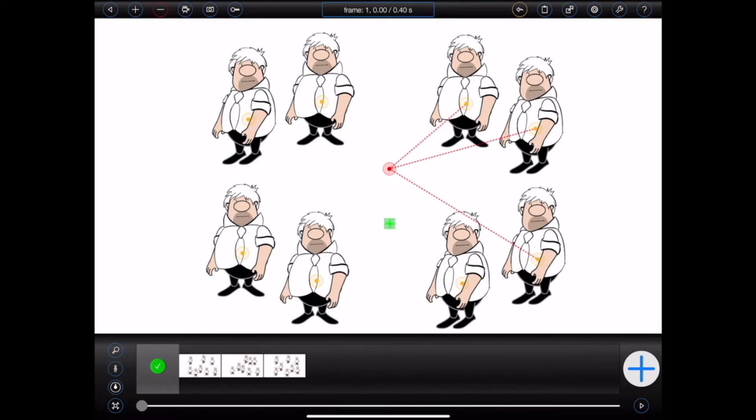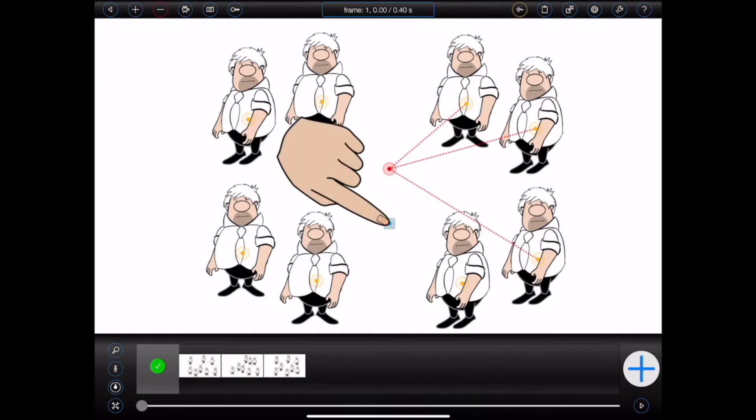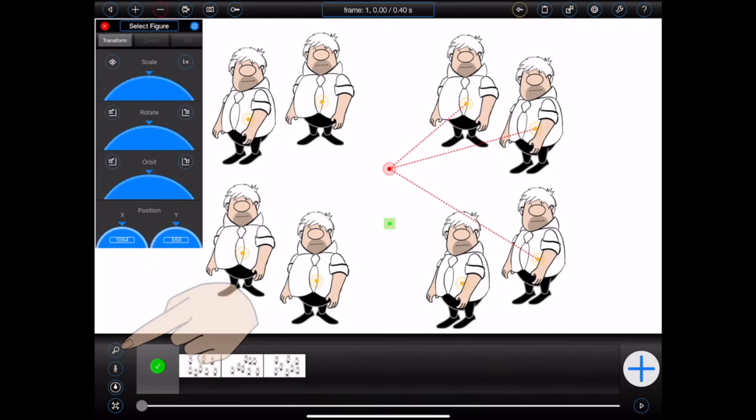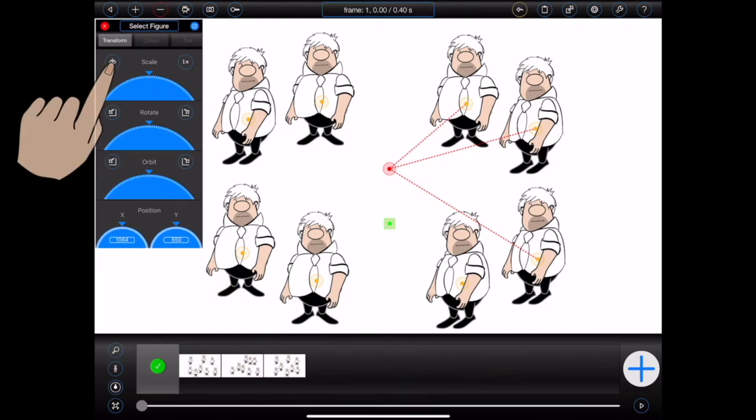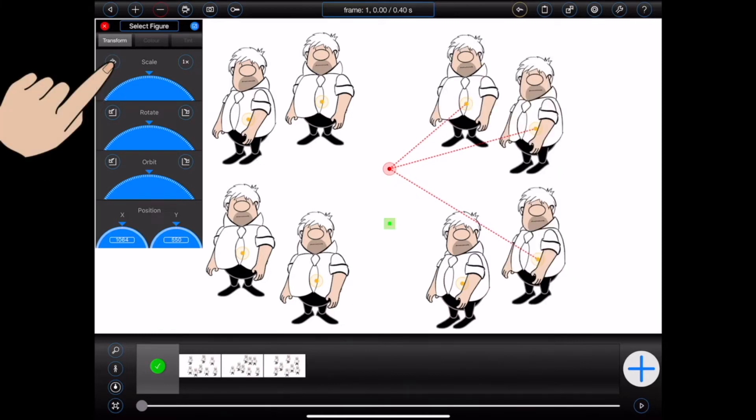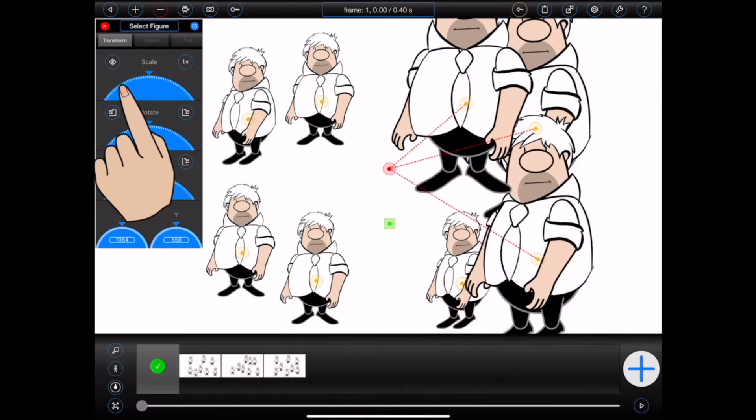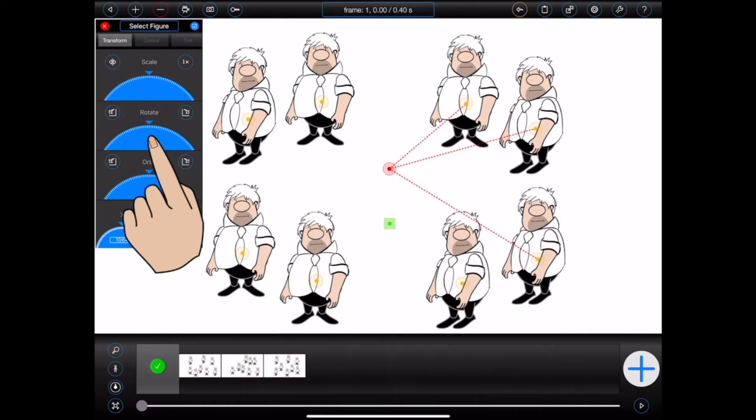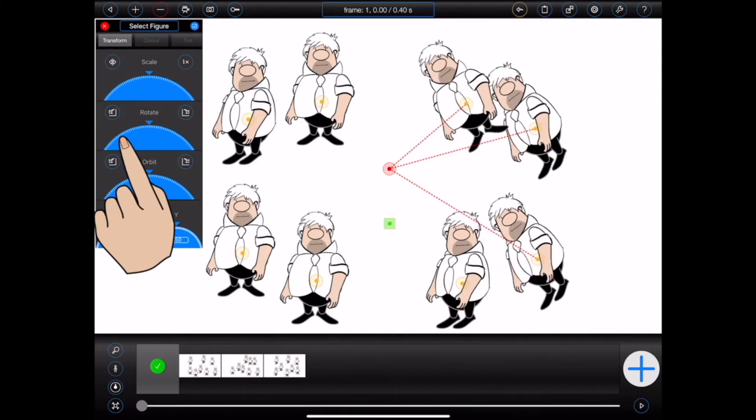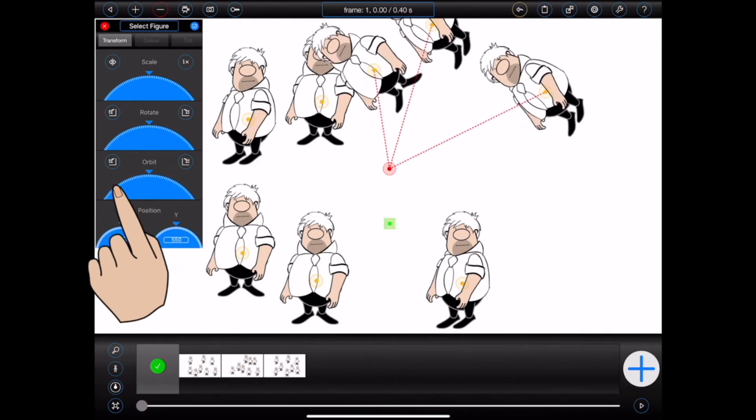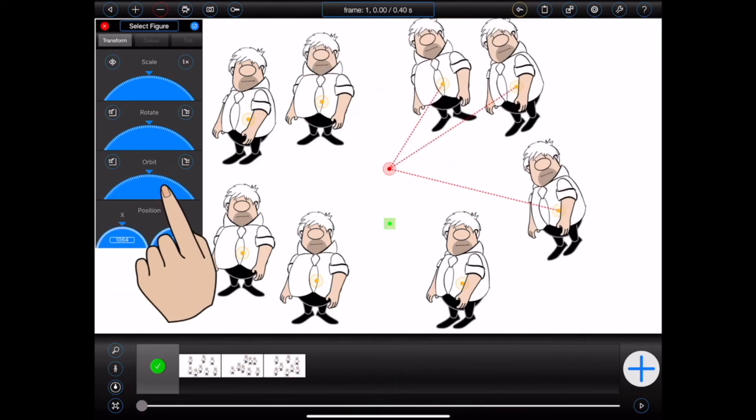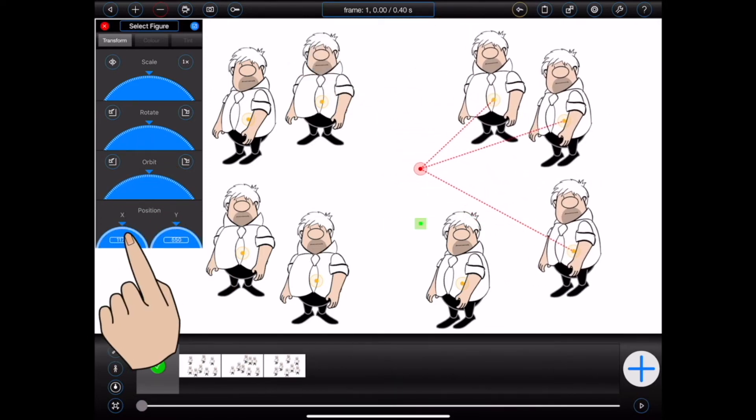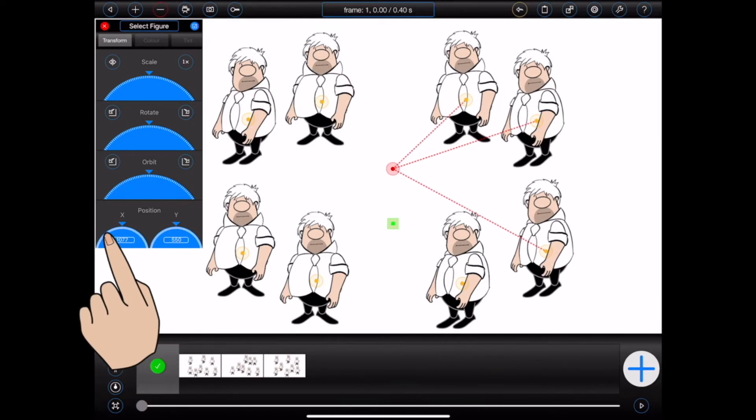Now if you open the figure inspector with a group selected, you can also flip all of the connected figures, scale all of the connected figures, rotate all of the connected figures, orbit the figures around the group's hub, or finally adjust the position of all of the connected figures.